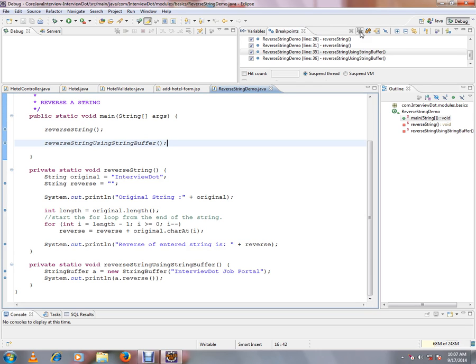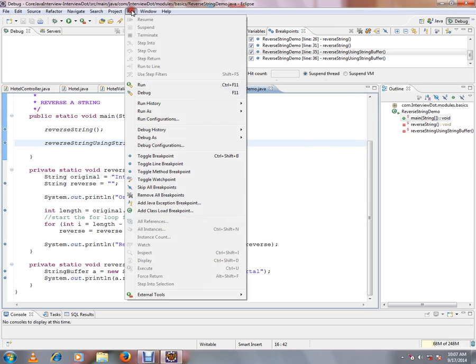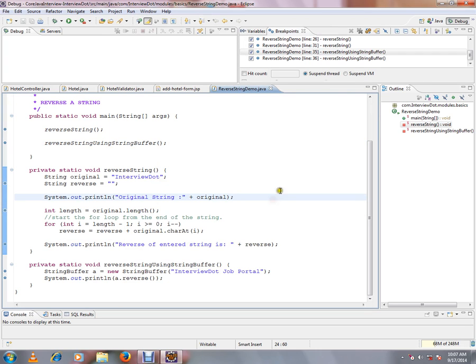There is one more option, third option. Click on the run menu. You can see here remove all breakpoints. So I have kept a lot of breakpoints in my Java class for demo.